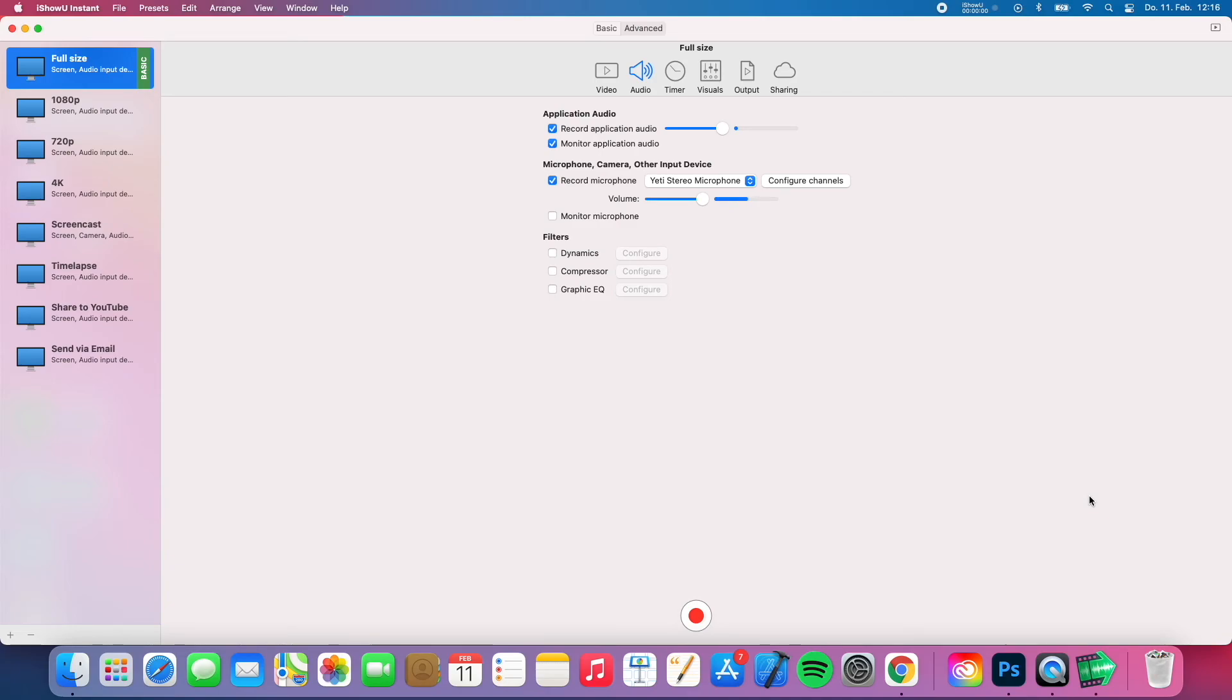So if you guys want to check out how the quality of iShowYouInstant is, you can just check out my reaction videos on my YouTube channel. They are completely recorded with iShowYouInstant.